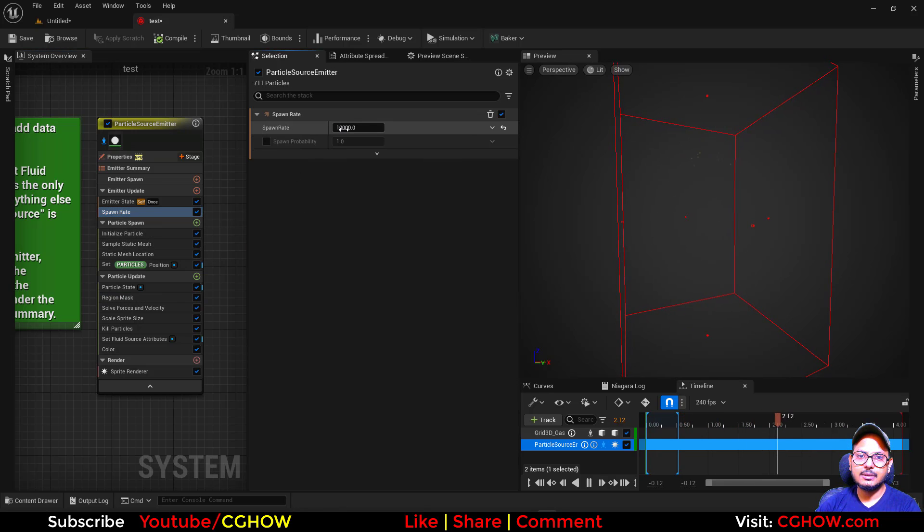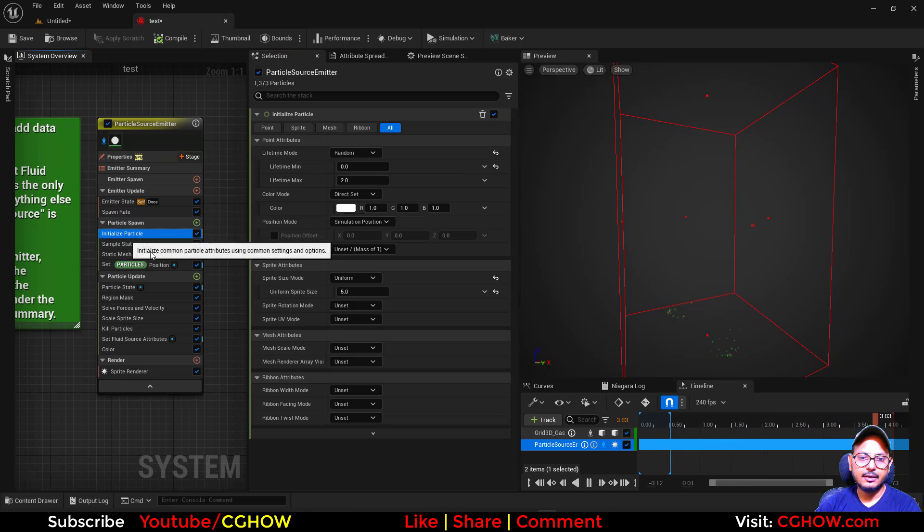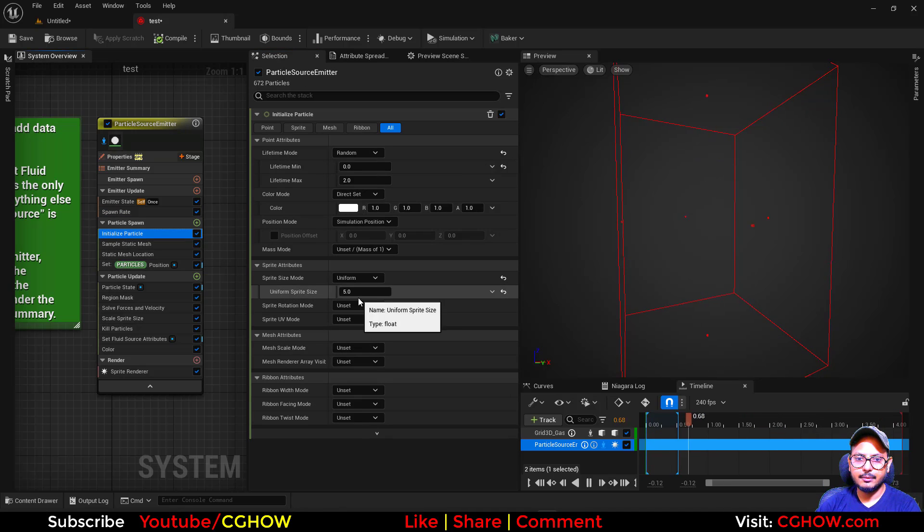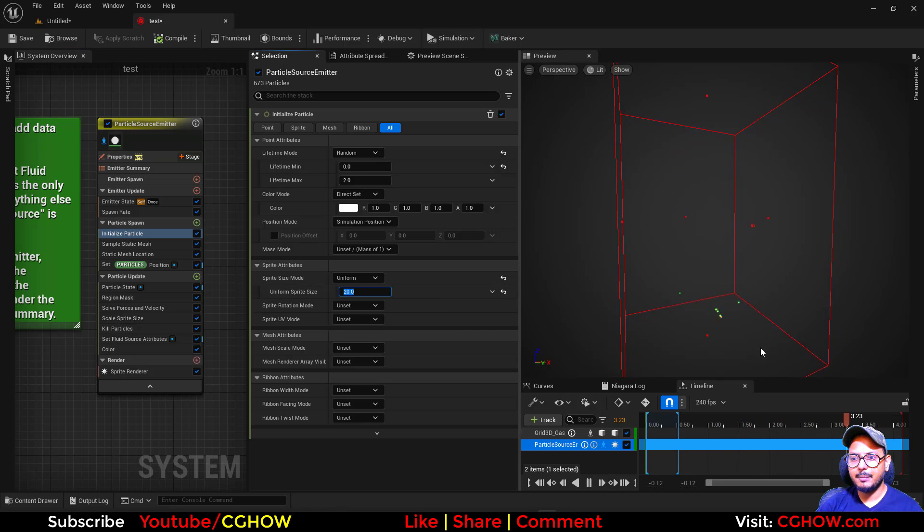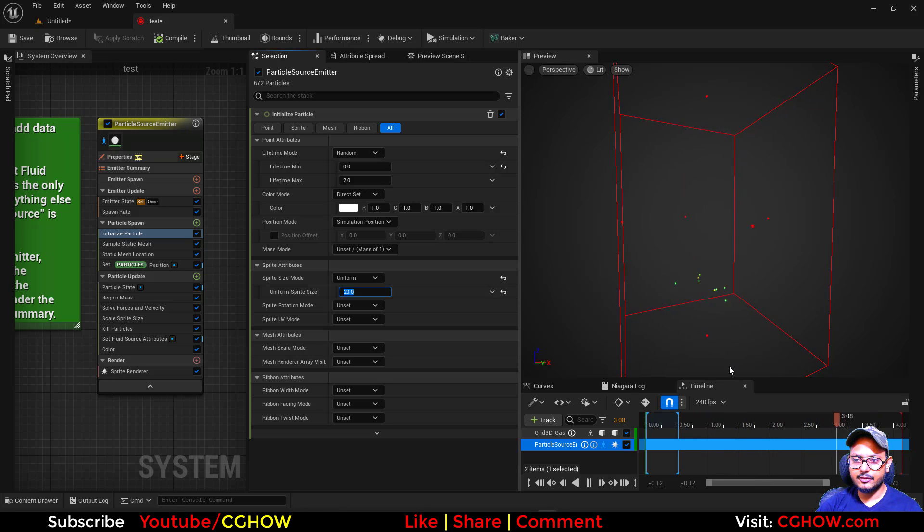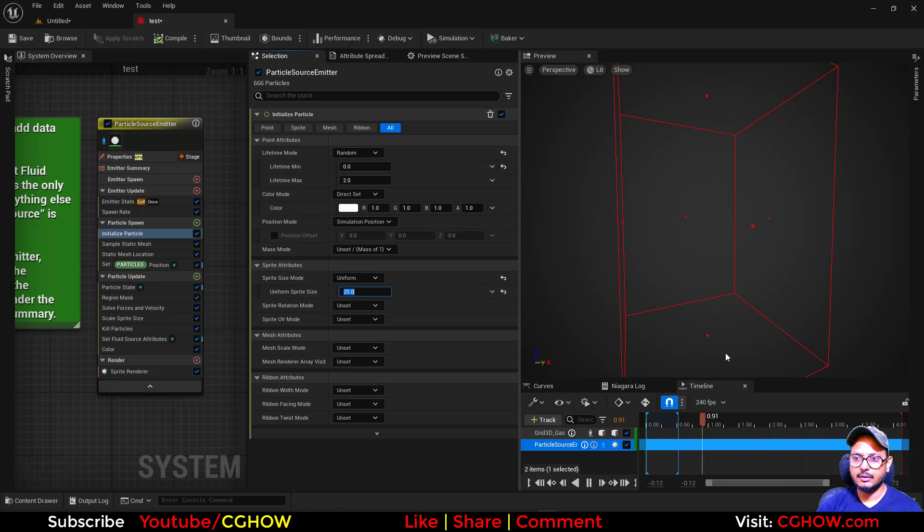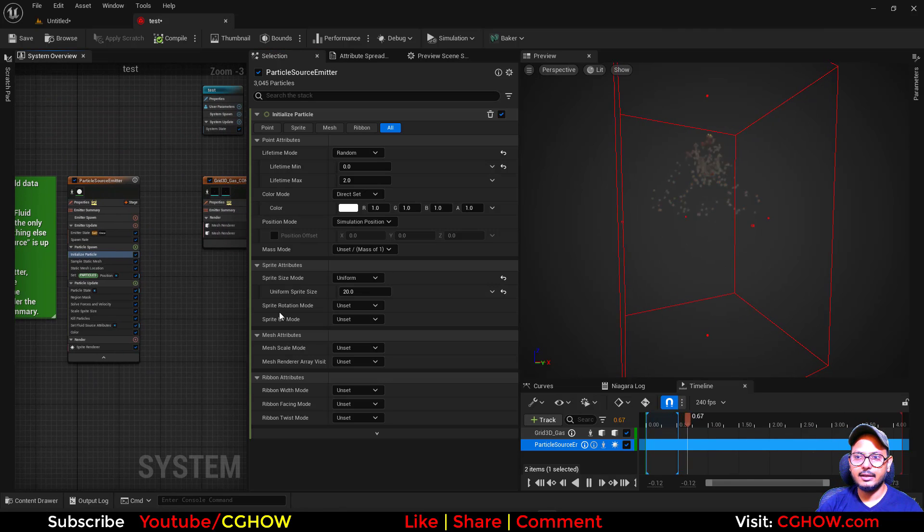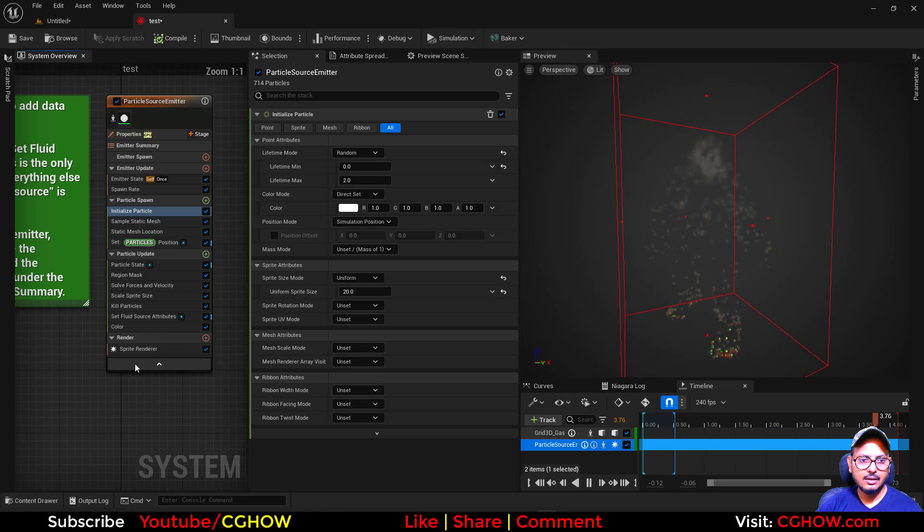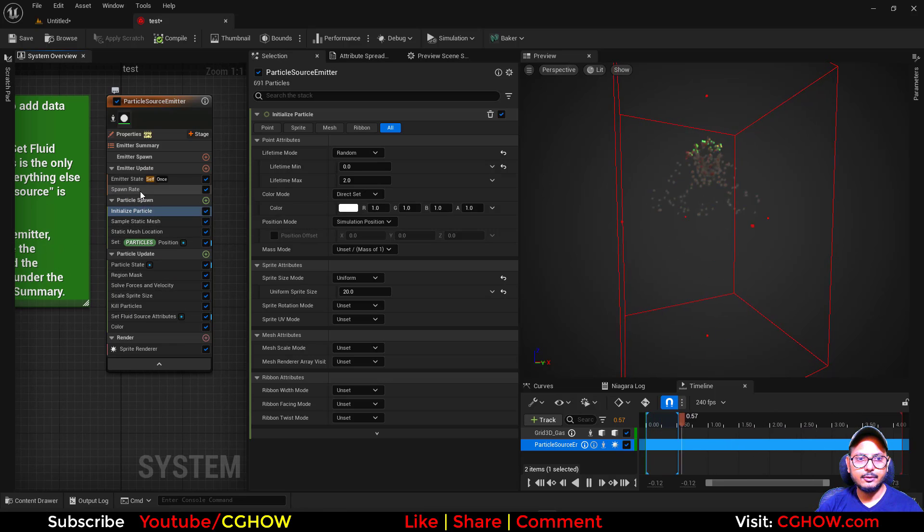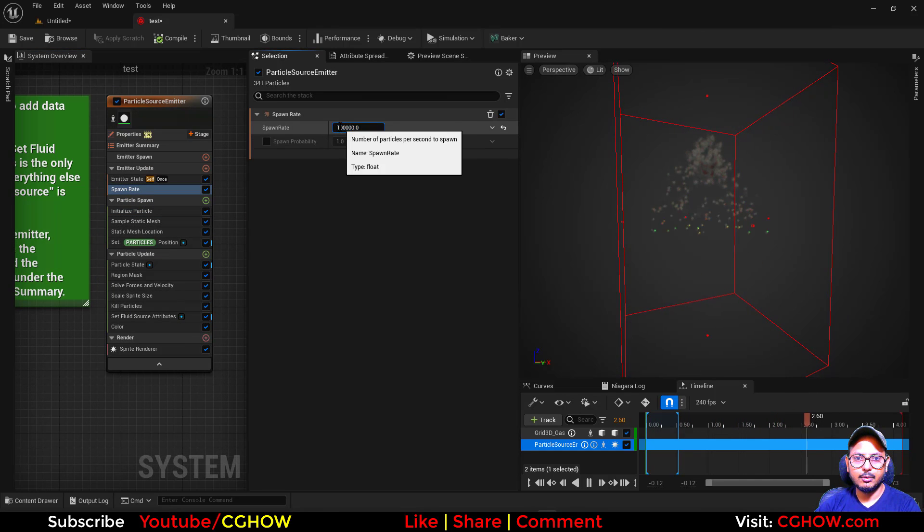Now we can increase the particles because there are not much particles. Now you can see we have particles on the shape and also going from top to bottom. So we can just turn this off and now the fluid is coming out. You can increase the particles even more and the speed.